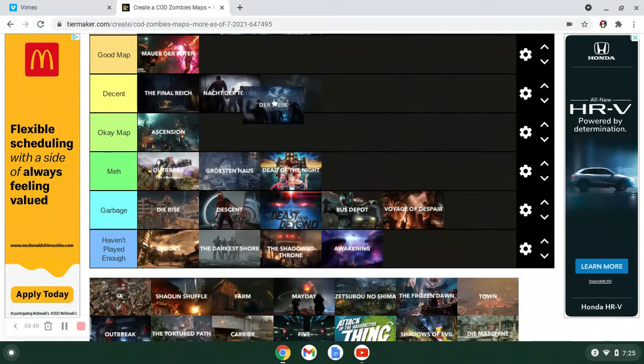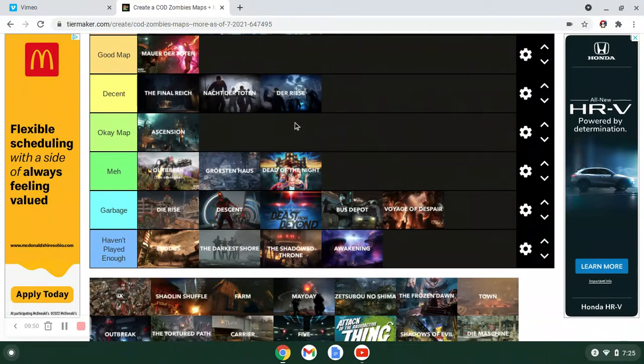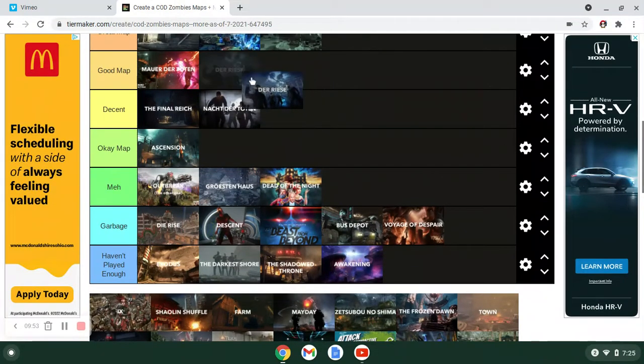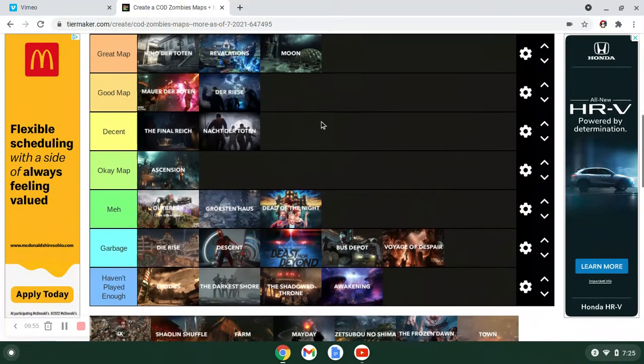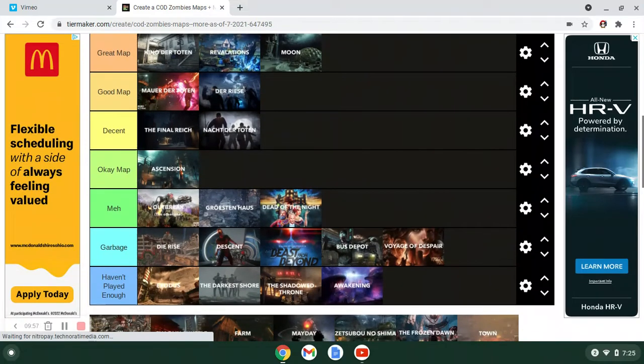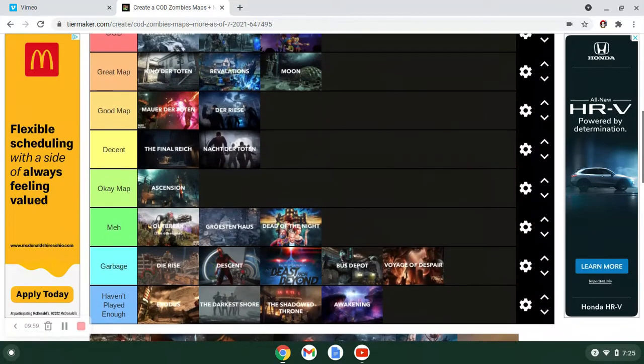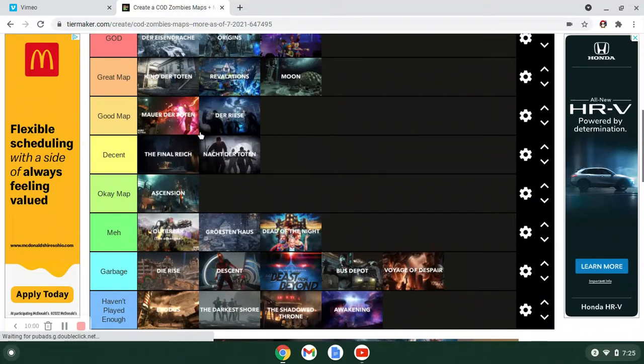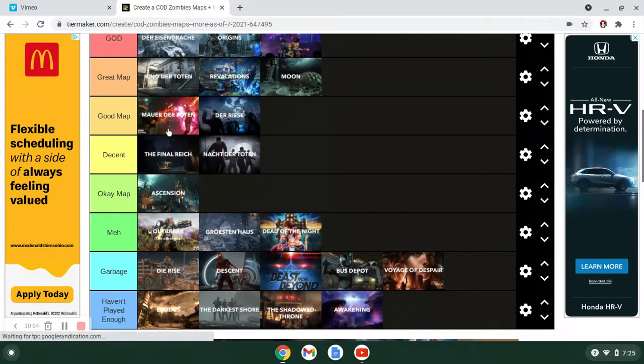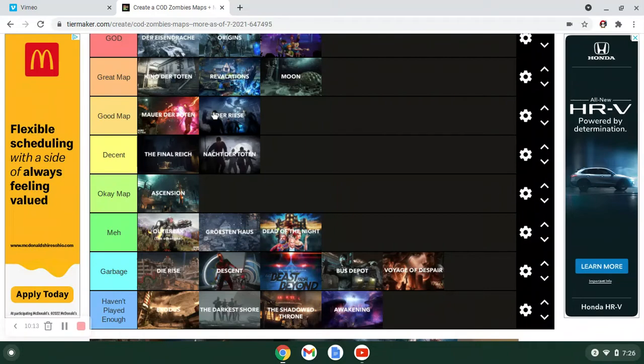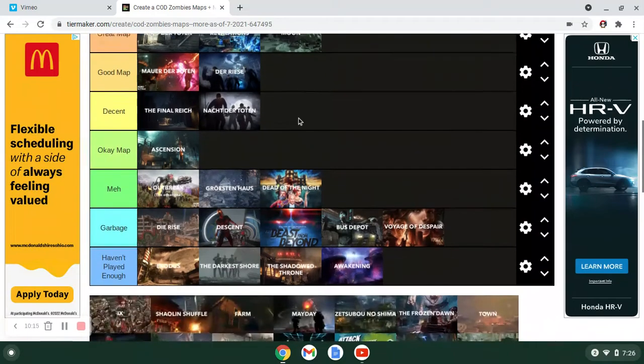Der Riese. I'd put Der Riese in decent. It's better than Nacht of course. Oh maybe, no I'd put Der Riese in good. I'd put Der Riese in good. Der Riese World at War was the first map to bring in Pack-a-Punch. It's kind of like Nacht. You can't blame it for most things. But like it made the game start to evolve and change. Other than perks and the other maps. But like this is what changed everything and went further from there.